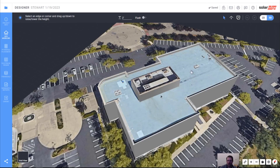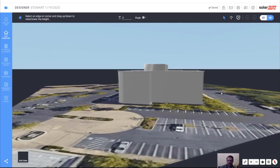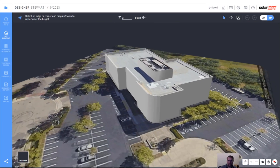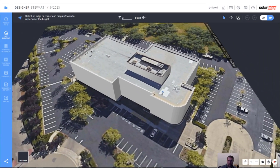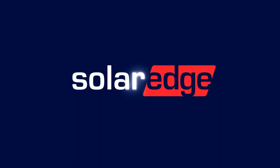So we have all of our obstacles with their respective heights. That's looking like a pretty cool 3D model. Let's get to our PV module placement.